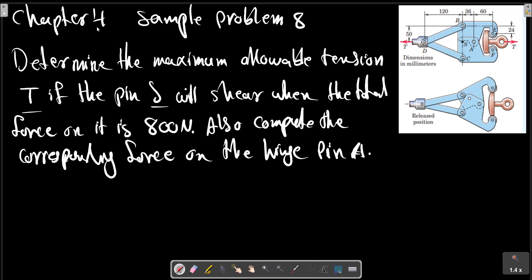The machine shown is designed as an overload protection device which releases the load when it exceeds a predetermined value T. A soft metal shear pin S is inserted in a hole in the lower shaft and is acted on by the upper half. When the total force on the pin exceeds its strength, it will break. The two halves then rotate about A under the action of tension in B, D, and C, as shown in the second sketch. Rulers E and F release the bolts.